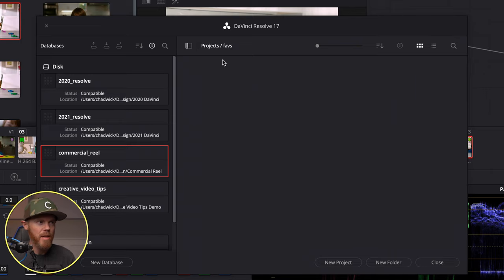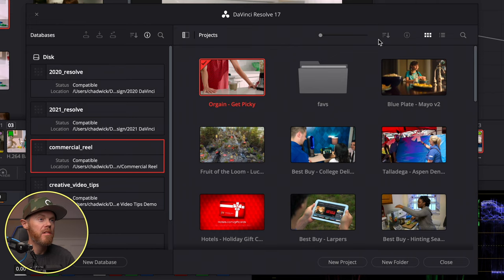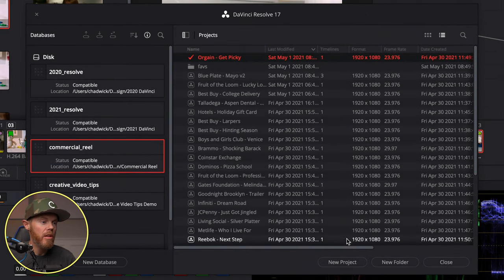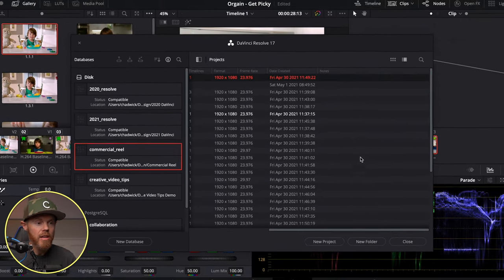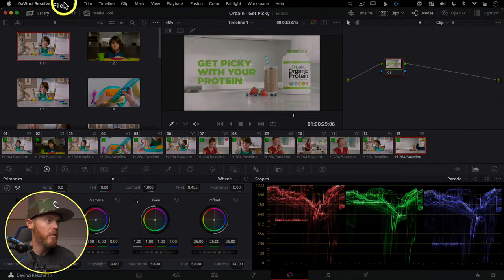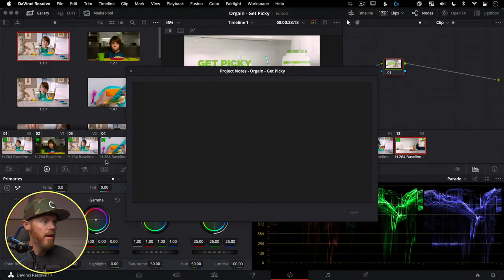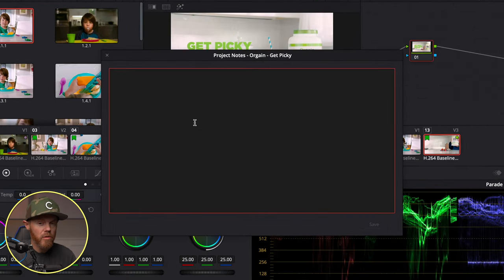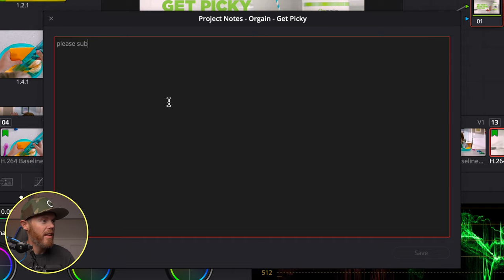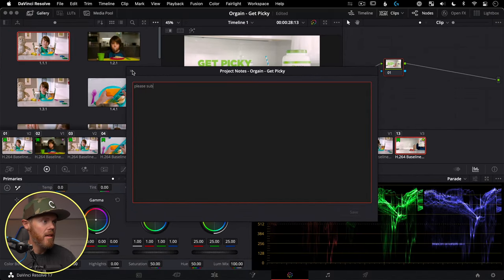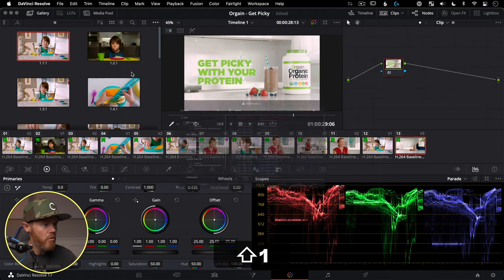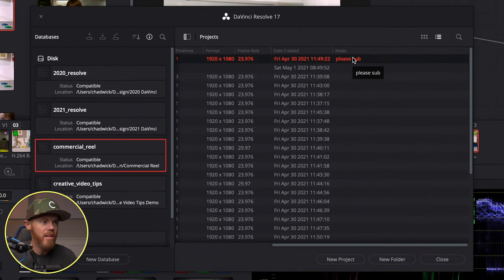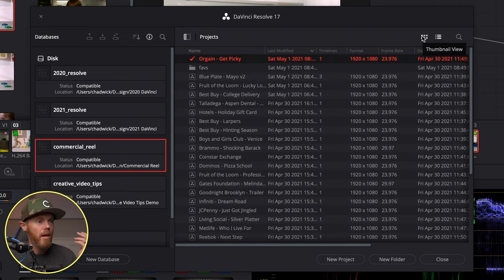Another useful organizational feature: click List View and go to Columns — there's a section for Notes. To add notes, go into a project, navigate to Project Notes, type something useful, then hit X and it saves automatically. Go back to the Project Manager with Shift+1 and the note shows up right alongside all your other projects. Then click Thumbnail to get the nice picture view back.